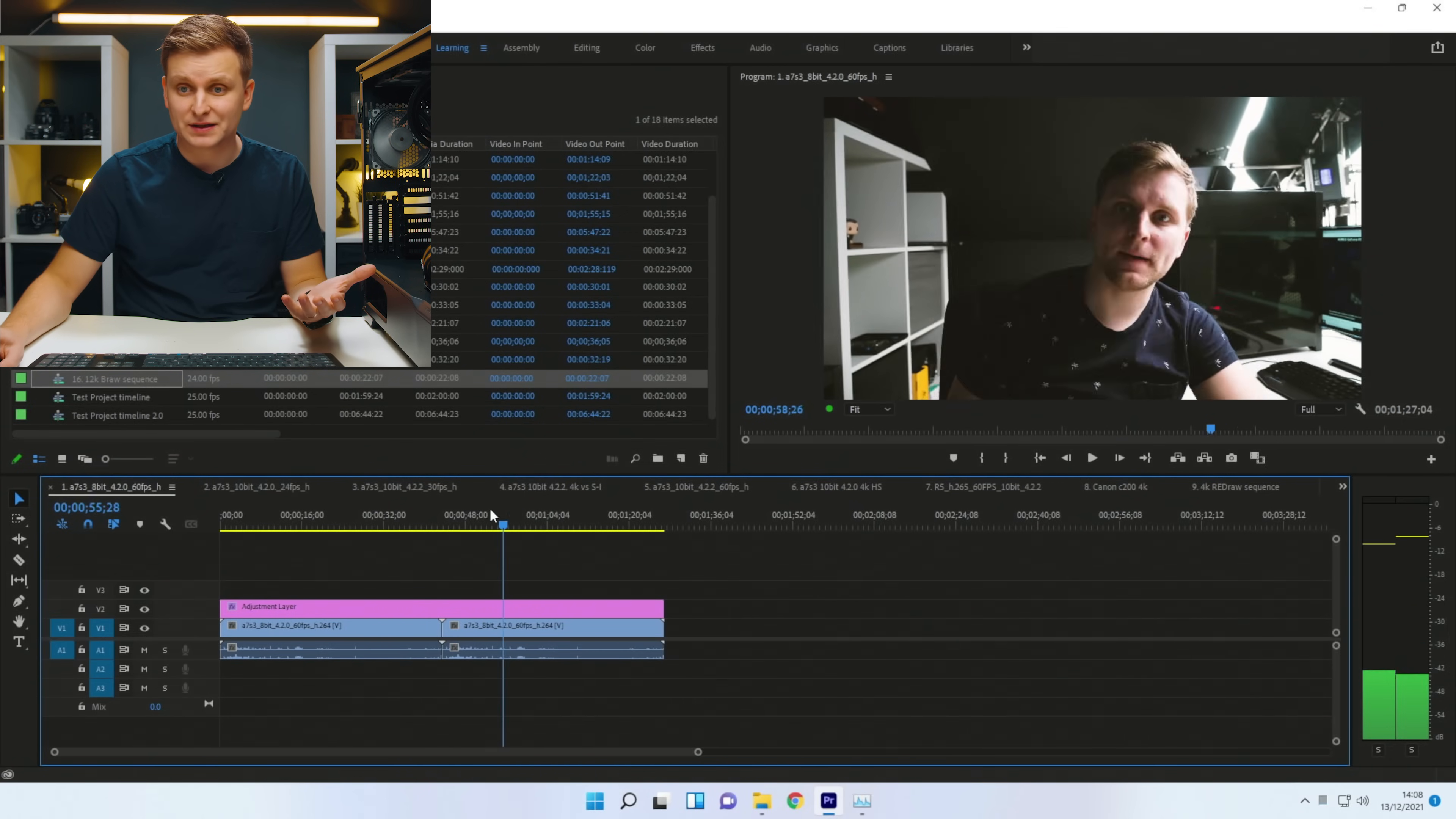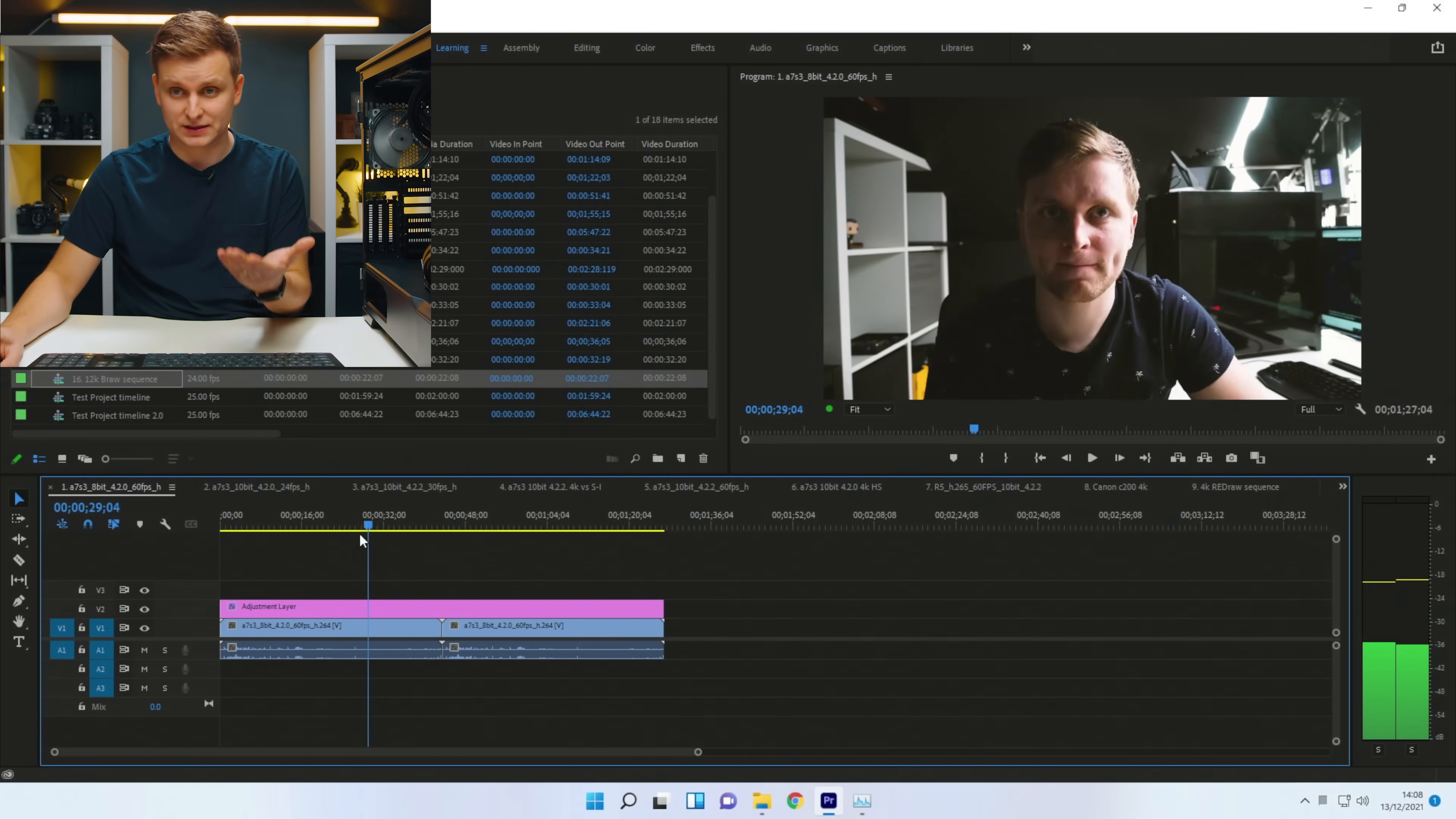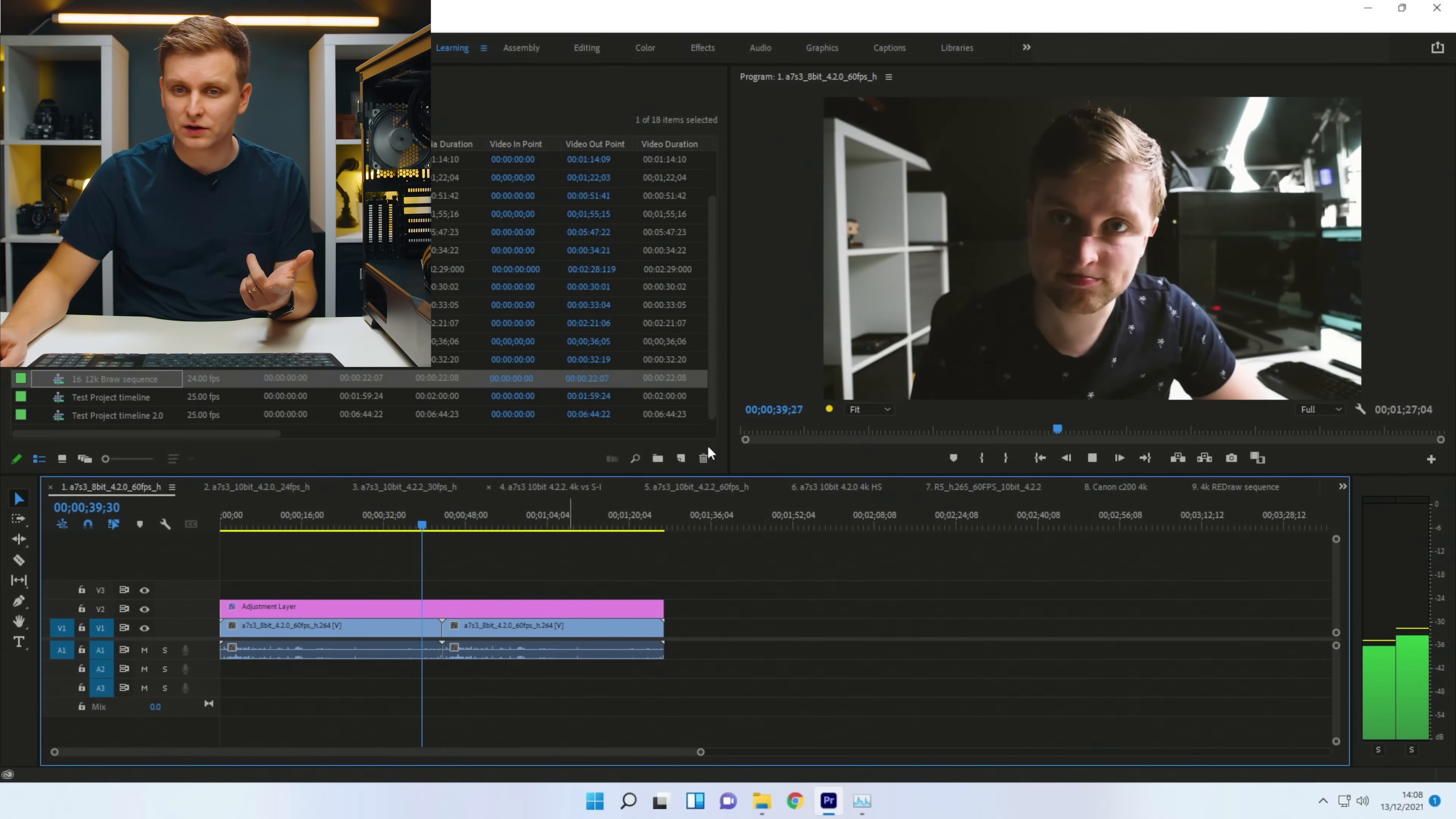So if you have 4K, 8-bit, 60 frames per second on any of the mirrorless cameras, this is very good. Bear in mind, we have a color grade on top of this as well. This is a pretty heavy color grade. The GPU is doing quite a lot of work over here, as you can see.